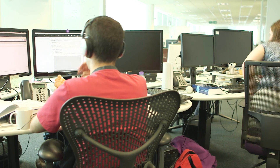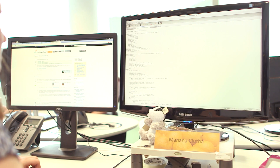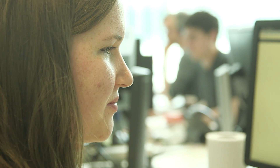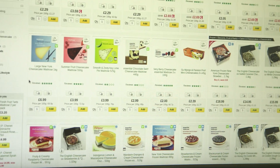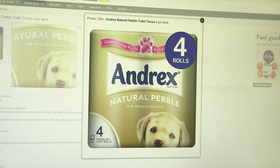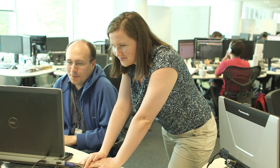My job is all about working out what customers want to buy before they know themselves. I use computer programs to work out things like how much milk a customer needs for their tea, or whether they would like to try our new strawberry cheesecake. The computer can even try and work out if a customer could be running out of toilet paper. Every customer is different and I try to work out these sorts of things for every one of them using lots of different methods and computer solutions.